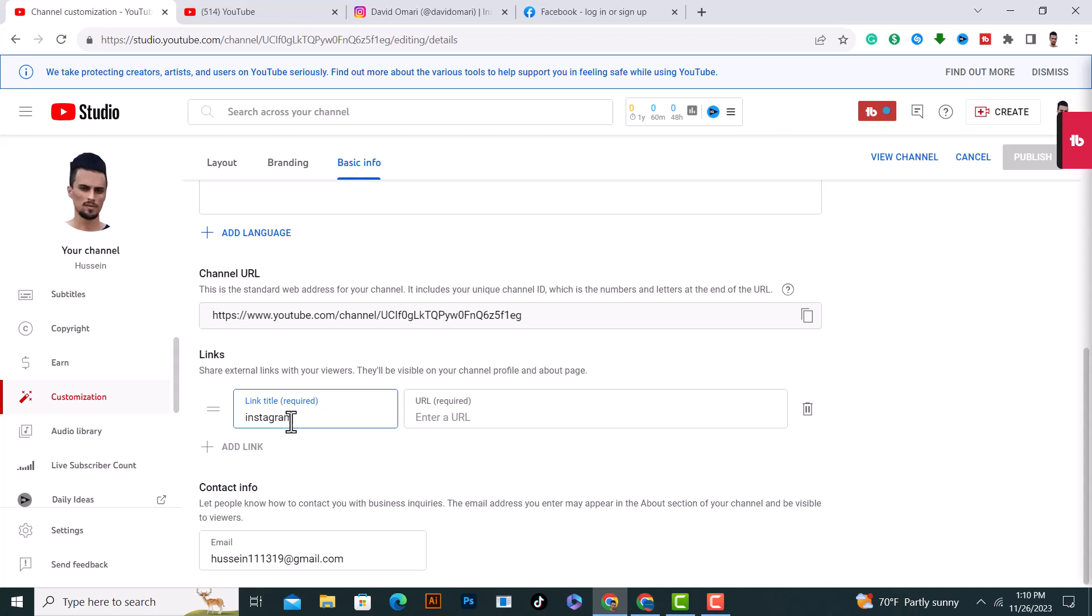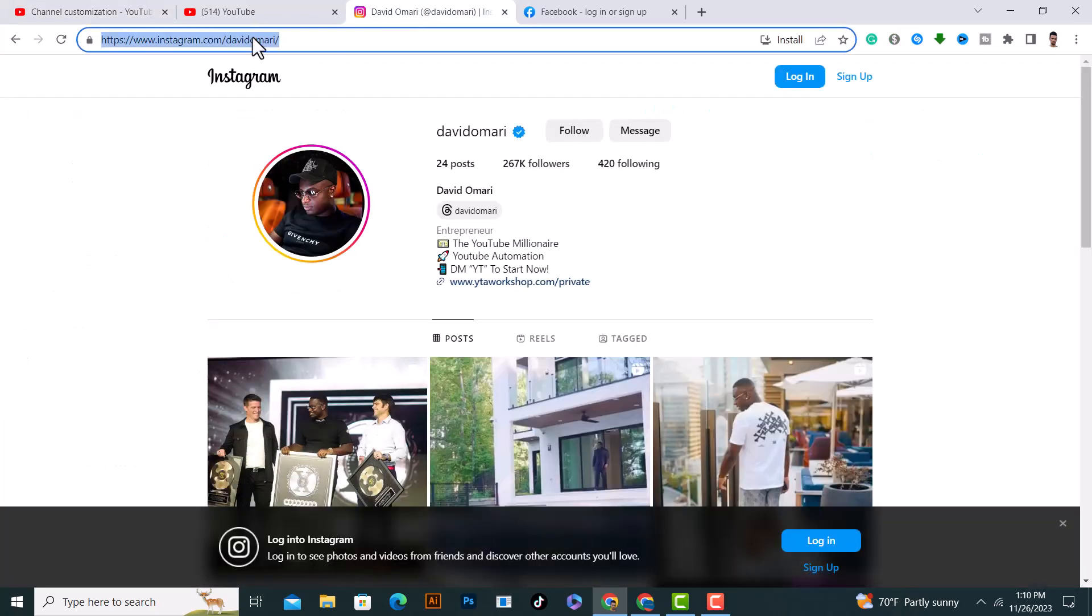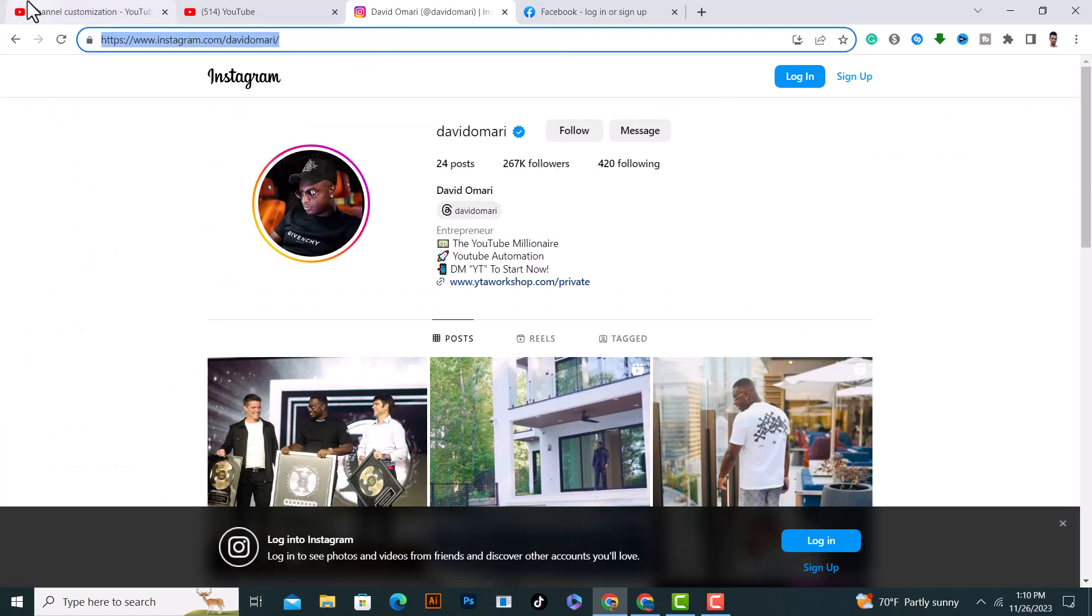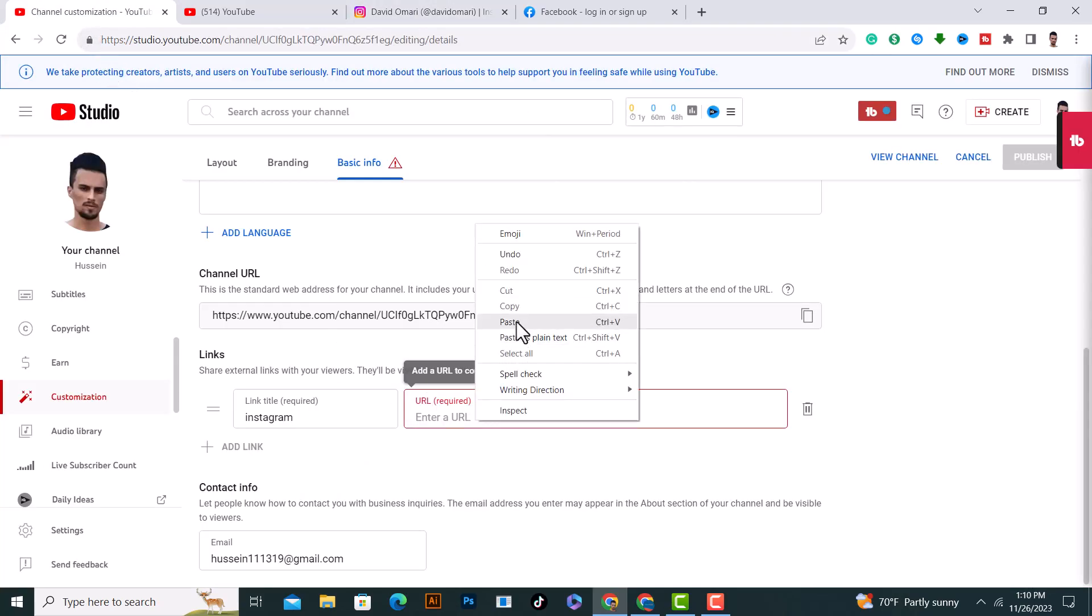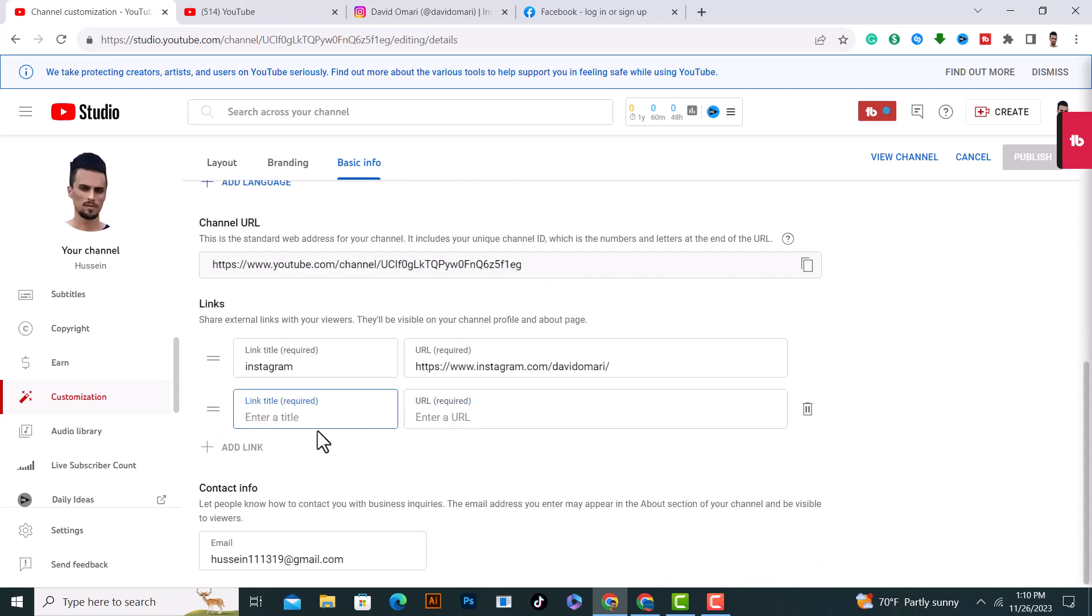And you need to grab your Instagram link from here really quick and paste it here. And you need to add another link from here if you want, for example Facebook.